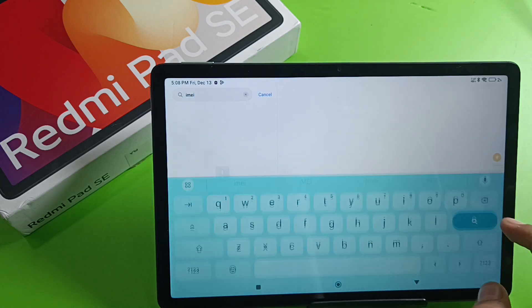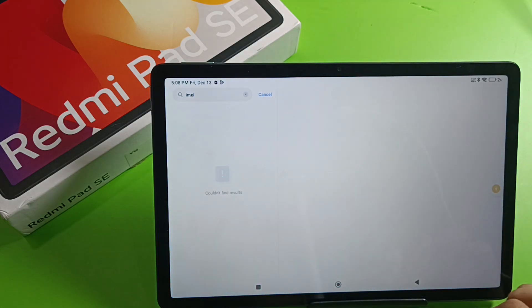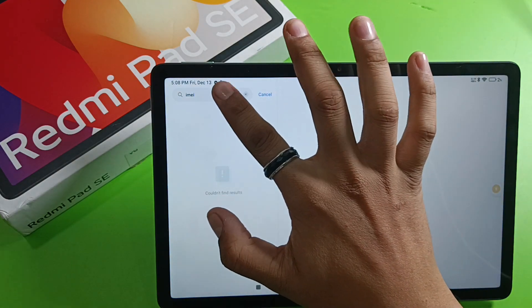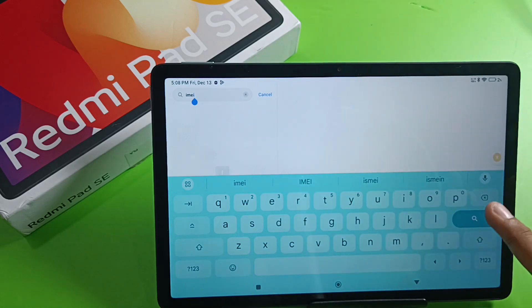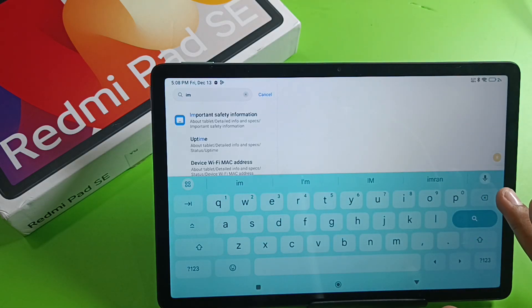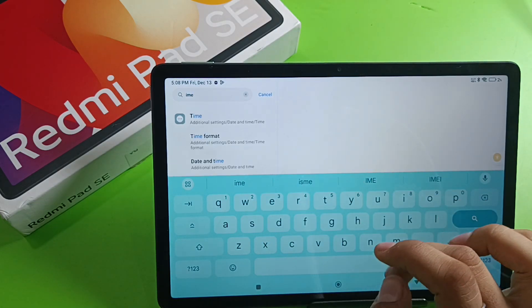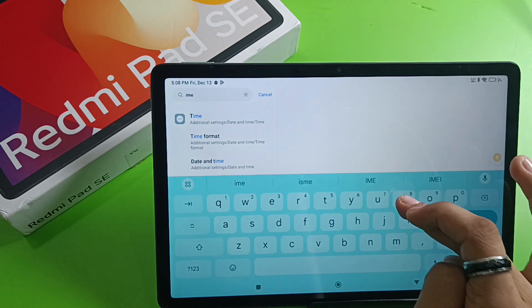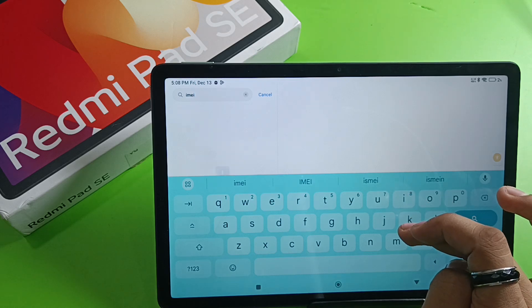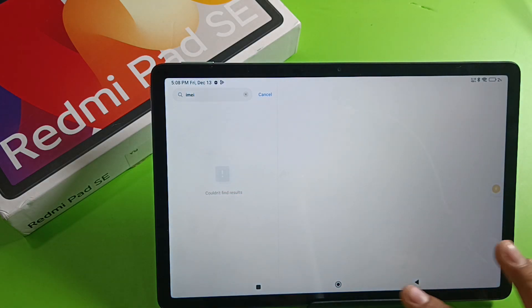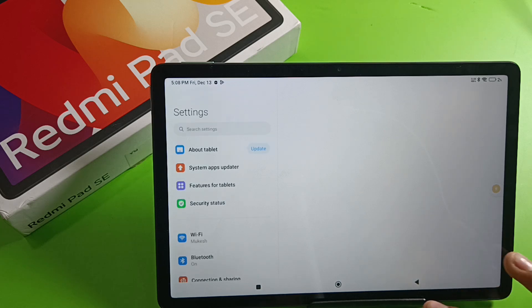From here, click on Search, type like this. And if it is not showing like this, you have to click on About Tablet.